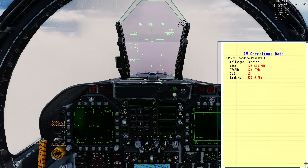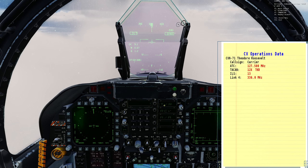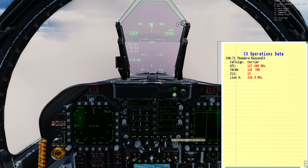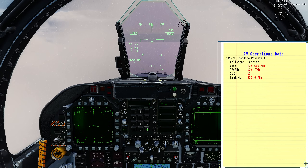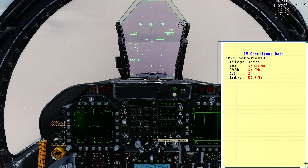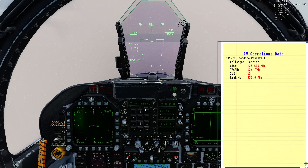Let's finish setting up the nav. On the UFC, set TACAN - make sure it's in transmit/receive, type in channel 12, enter, and turn it on. Next, ILS channel 13, enter, turn it on. Finally, data link - turn it on, make sure it's the right frequency. If it wasn't set: 3360, enter.